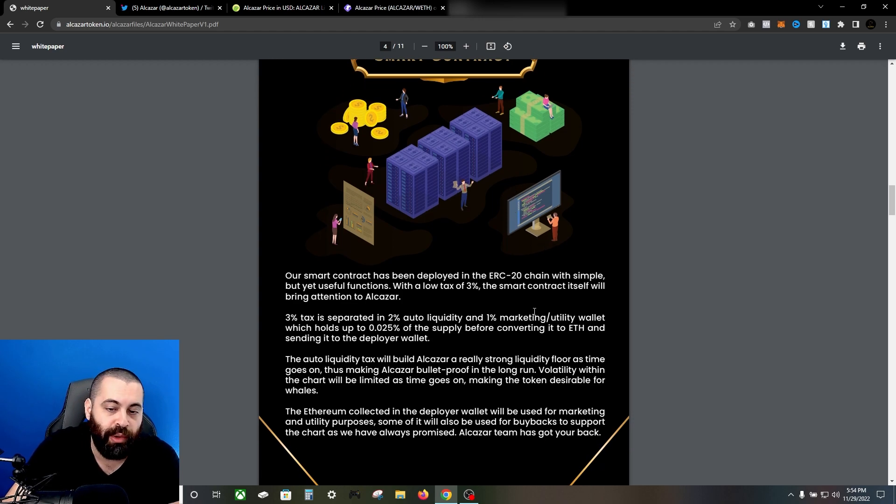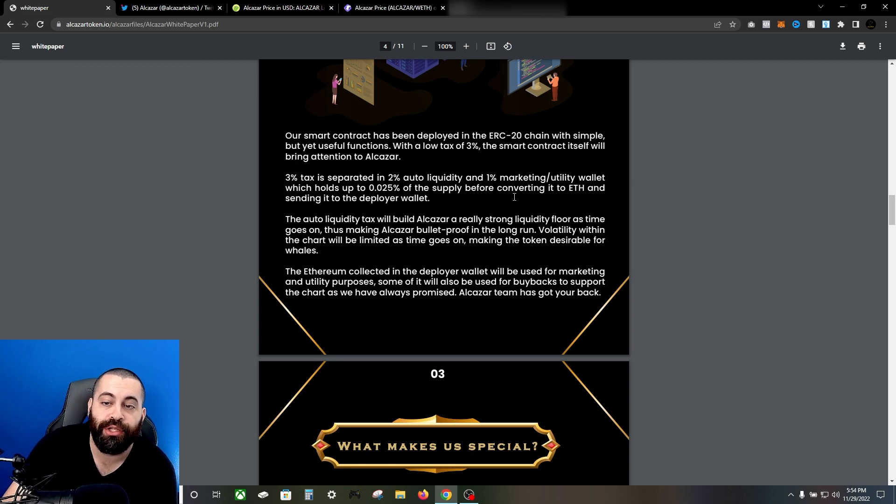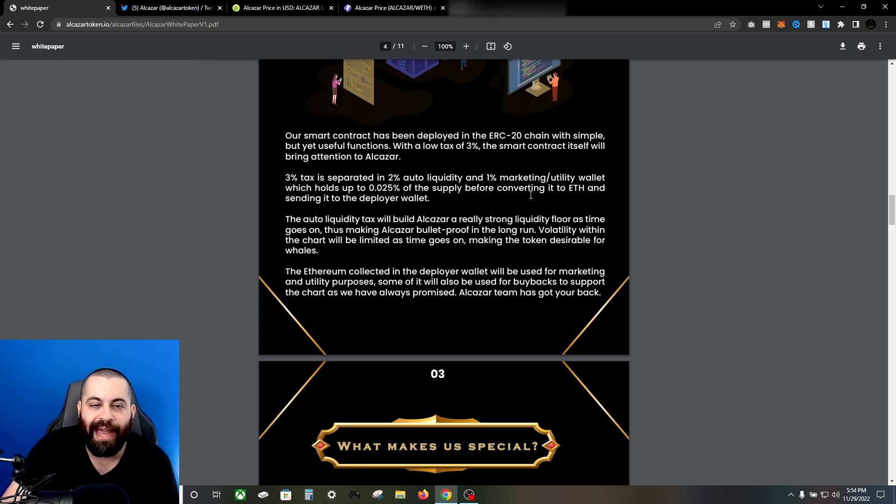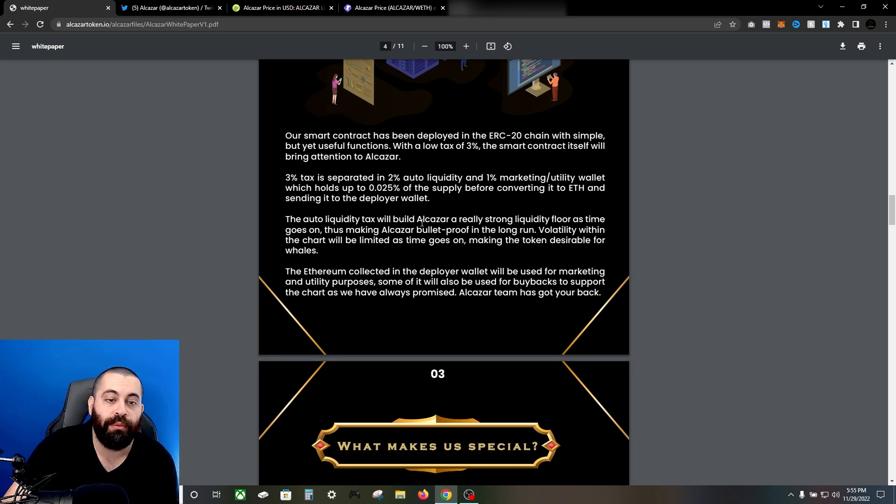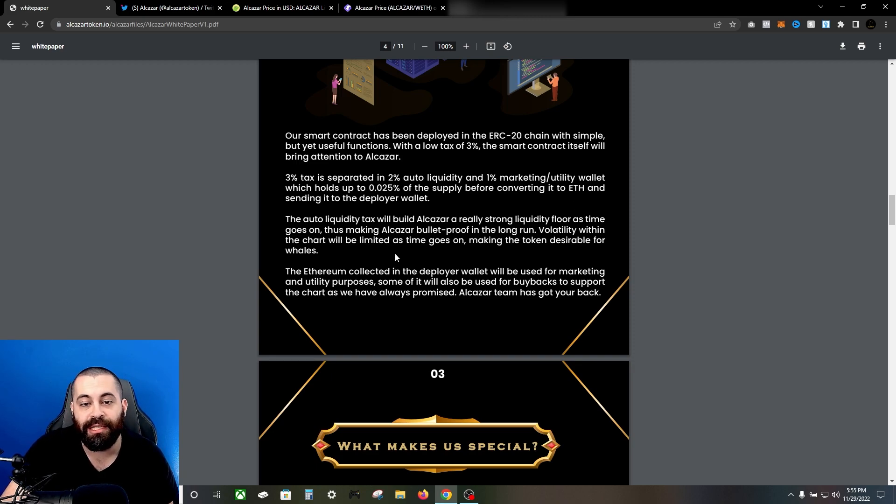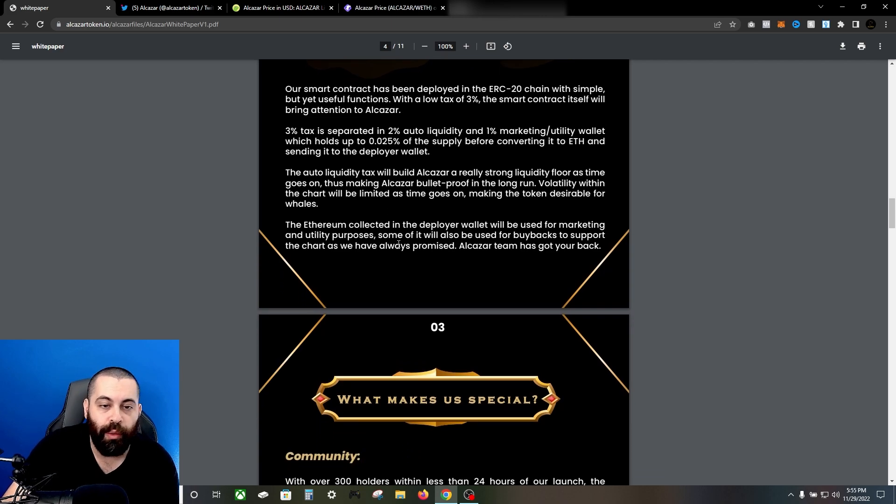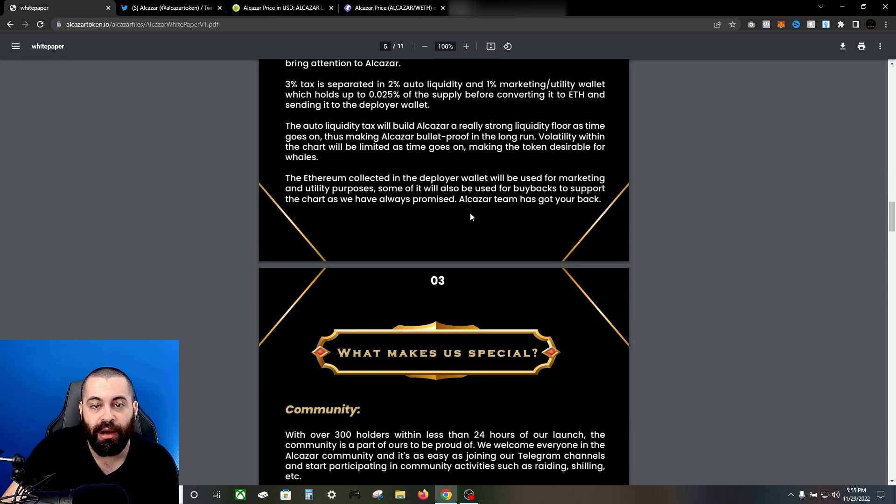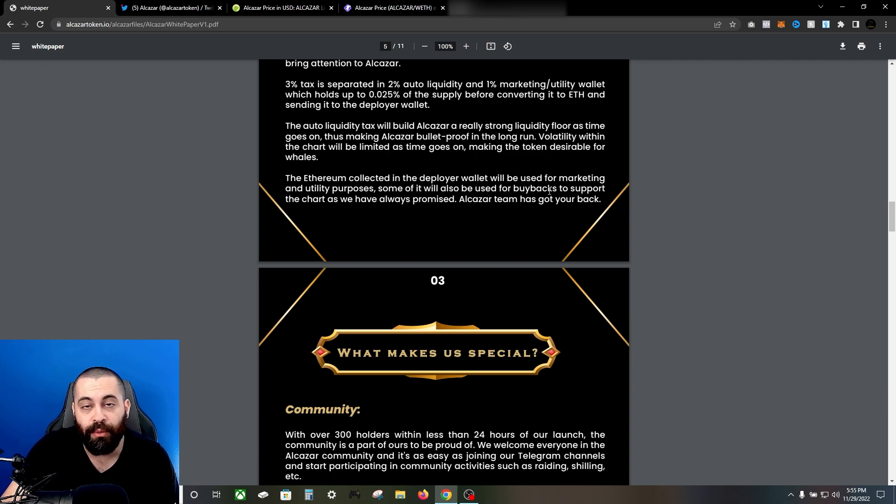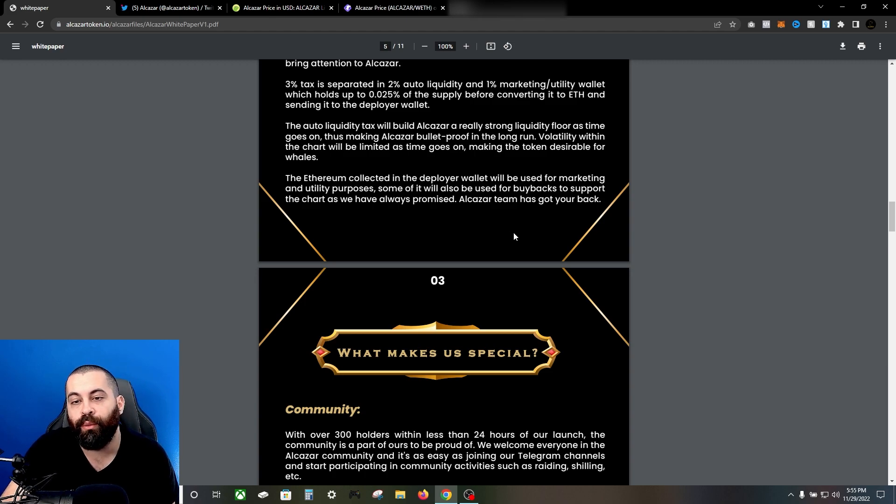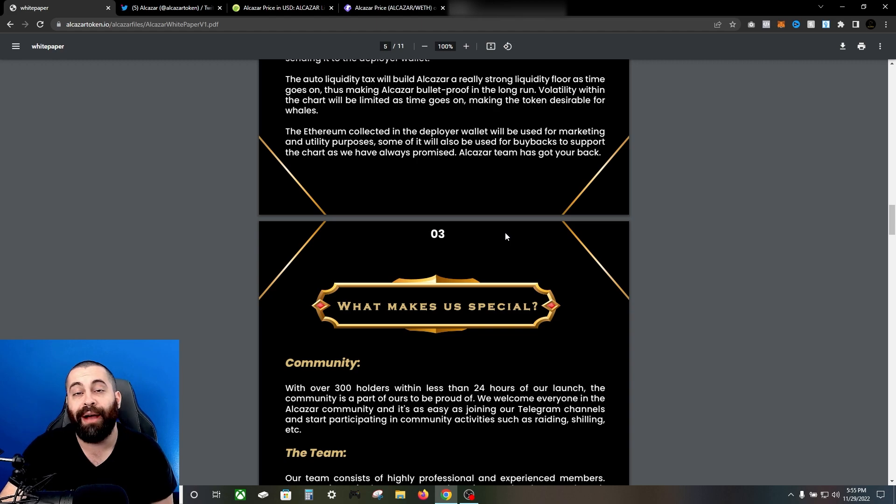The smart contract's been deployed on the ERC-20 chain with simple yet useful functions with a low tax of 3%. The 3% tax is separated into 2% auto liquidity and 1% marketing utility wallet which holds up to 0.025% of the supply before converting it to ETH and sending it to the deployer wallet. The auto liquidity tax will build Alcazar a really strong liquidity floor as time goes on, thus making Alcazar bulletproof in the long run. Volatility within the chart will be limited as time goes on, making the token desirable for whales. The ethereum collected in the deployer wallet will be used for marketing and utility purposes. Some of it will be used for buybacks to support the chart, as they have always promised, and the Alcazar team has got your back.